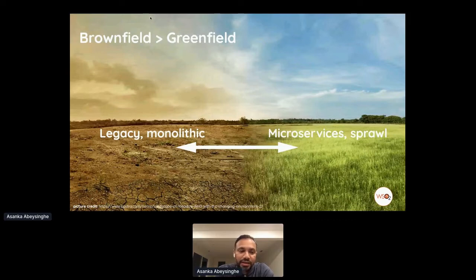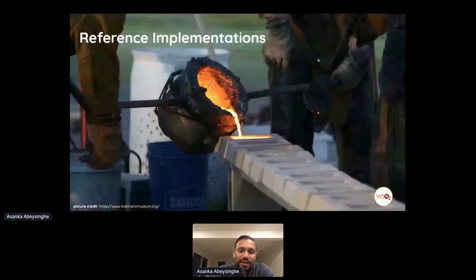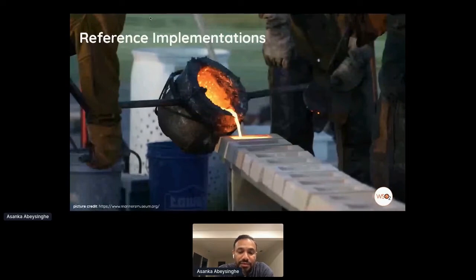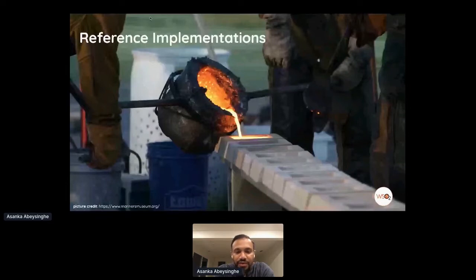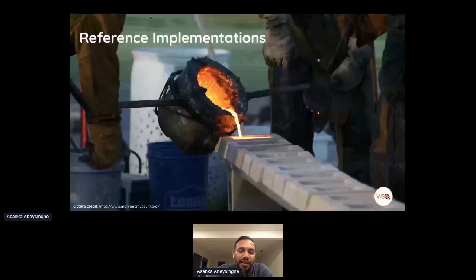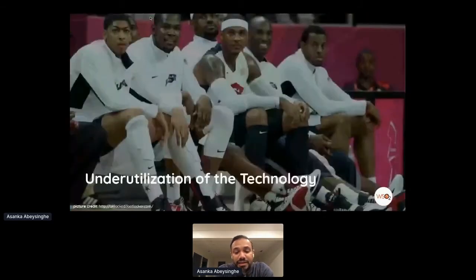Most available reference architectures are actually reference implementations because they're biased to a specific technology or vendor. We wanted to define something completely technology- and vendor-neutral, so you can use any technology stack you're currently using or planning to use in your enterprise.